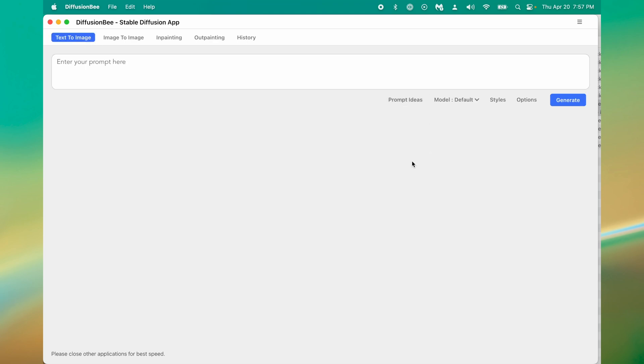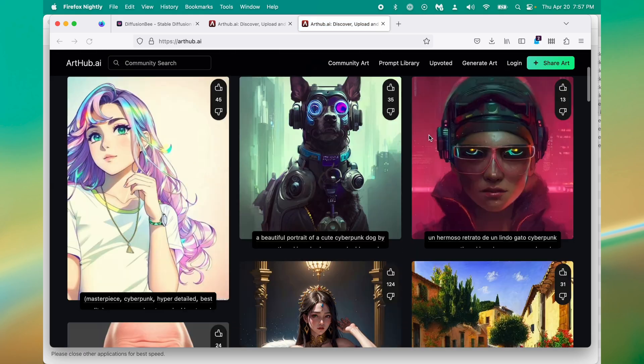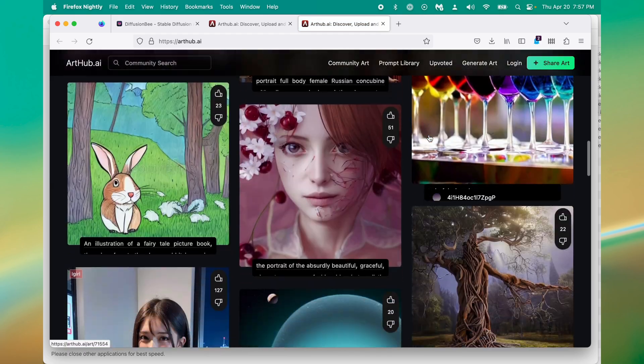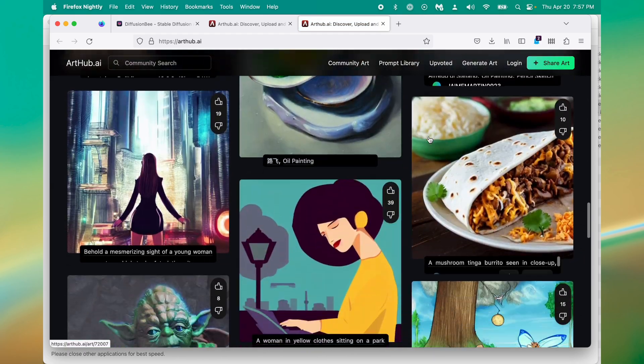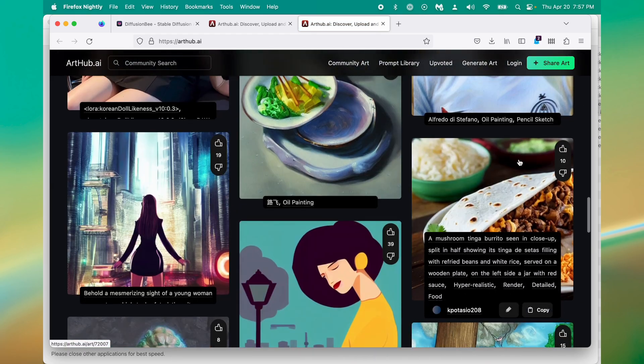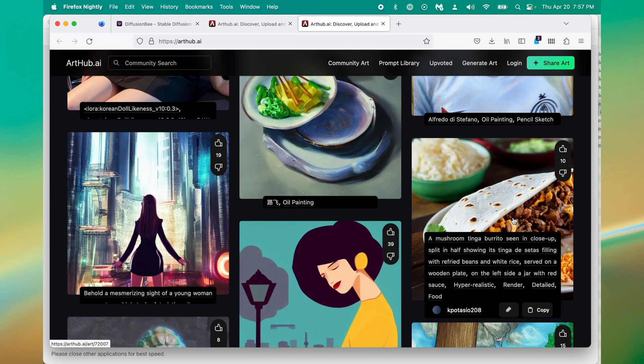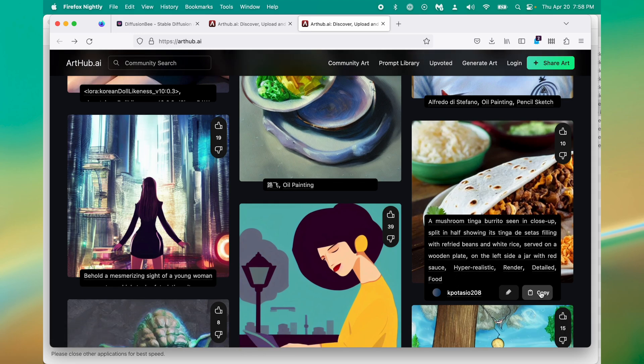Diffusion B is nice because it has prompt ideas that give you an idea of what you should write in order to get the images you want. So if you click this you can go here and see a gallery of images. I just kind of got distracted on how specific this one is. This is the exact prompt someone wrote to get this image. I'm kind of hung up on this 'mushroom tinga burrito scene close up.' So let's just copy this prompt and take it back over to Diffusion B.